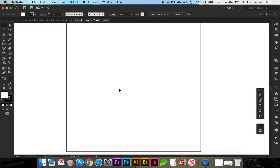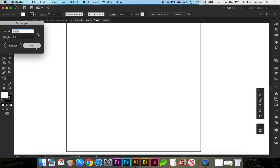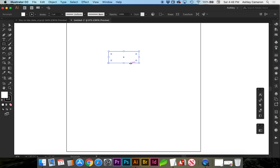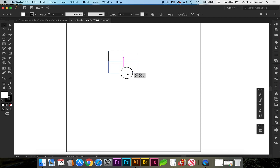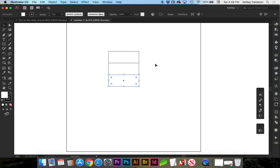Let's look at how to make a brick pattern. First, select the rectangle tool, or press M on your keyboard. I'm going to make mine two and a half by one inch. Now select your black arrow, or press V on the keyboard. Holding down Option and Shift, drag to make a copy, and to duplicate that do Command C and Command D — that makes a duplicate.